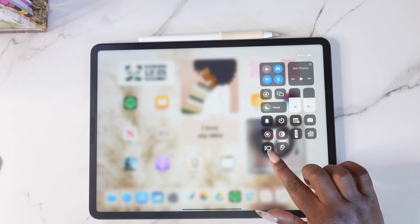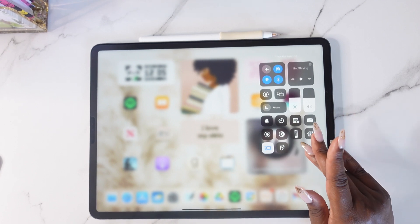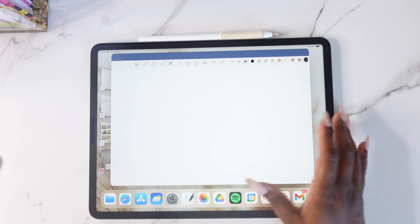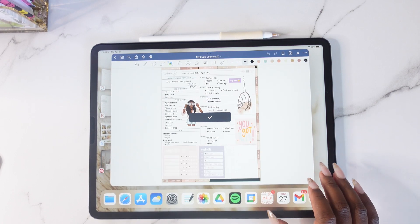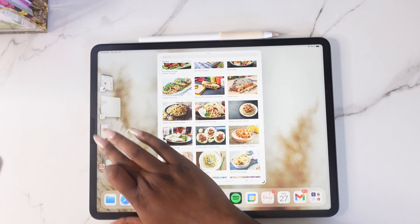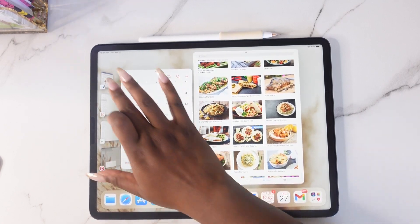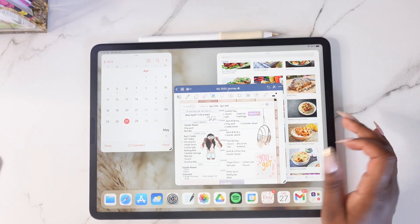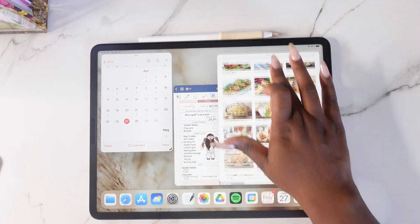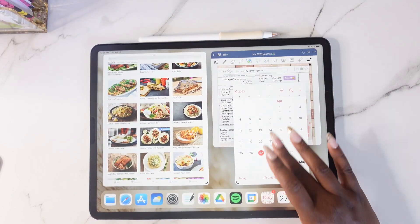Stage Manager is great for multitasking. If you want to work on more than two apps at a time, this is a great way to do so because you're able to use up to three to four apps on your screen at one time, and it doesn't look cluttered at all — it looks very organized.